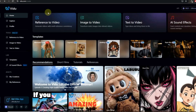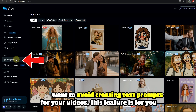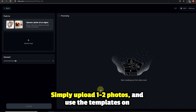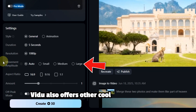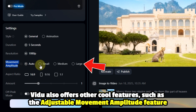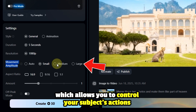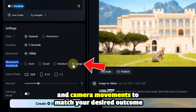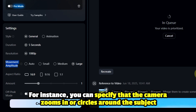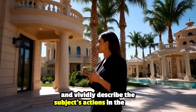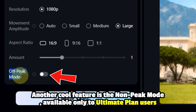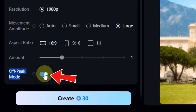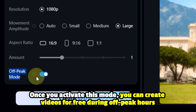Template to video: if you want to avoid creating text prompts for your videos, this feature is for you. Simply upload one to two photos and use the templates on Vidoo to instantly generate engaging viral-style videos. Vidoo also offers the adjustable movement amplitude feature, which allows you to control your subject's actions and camera movements to match your desired outcome. For instance, you can specify that the camera zooms in or circles around the subject, vividly describe the subject's actions — even something as subtle as them rubbing their eye. Another cool feature is the non-peak mode, available only to ultimate plan users. Once you activate this mode, you can create videos for free during off-peak hours.